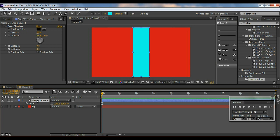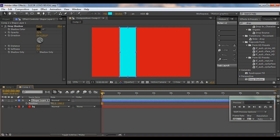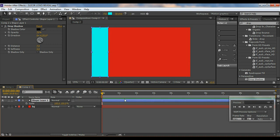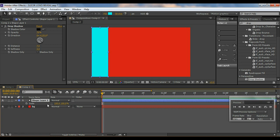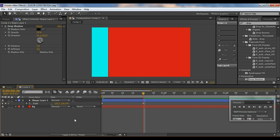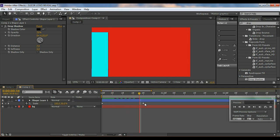Select this layer, hit P to bring up the Position properties and move it to the end. Then hit S to bring up the Scale properties. I'll set keyframes: at zero frames I'll hit the stopwatch and bring the scale to zero, then come to about 20 frames and bring it up to about 100. So we've got our animation.